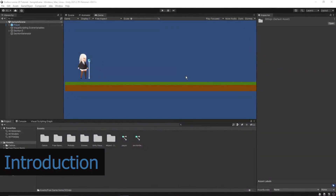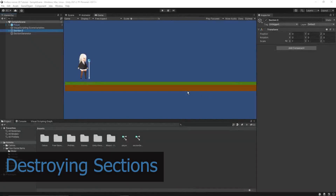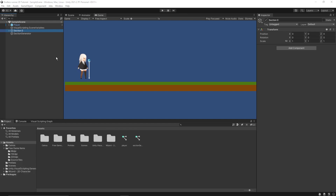Hi all, welcome back to my channel. In today's video we will continue the development of our 2D endless runner game. We will add the logic to destroy sections containing objects that are no longer in the frame, add crystals and the logic to collect them, and the logic to increase the counter. Let's start with the logic to destroy the sections that are no longer in the frame.